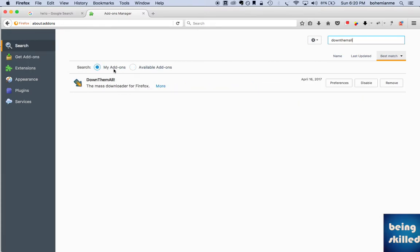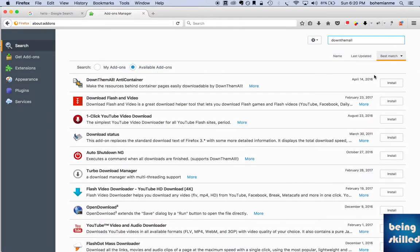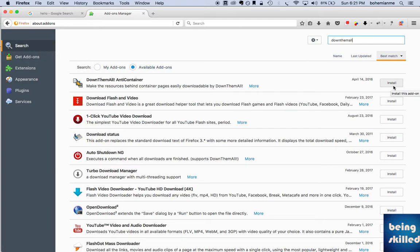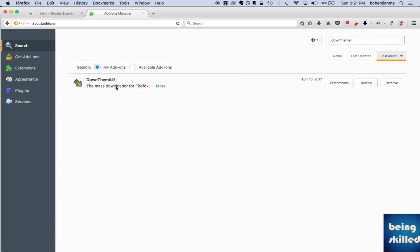Since we have installed it, it is there under the My Add-on section, but essentially you have to click on Install to install that add-on. Once it is installed, it will be highlighted or shown here.